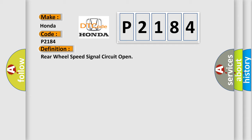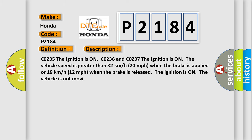And now this is a short description of this DTC code. C0235: The ignition is on. C0236 and C0237: The ignition is on, the vehicle speed is greater than 32 km/h (20 mph) when the brake is applied, or 19 km/h (12 mph) when the brake is released. The ignition is on, the vehicle is not moving.